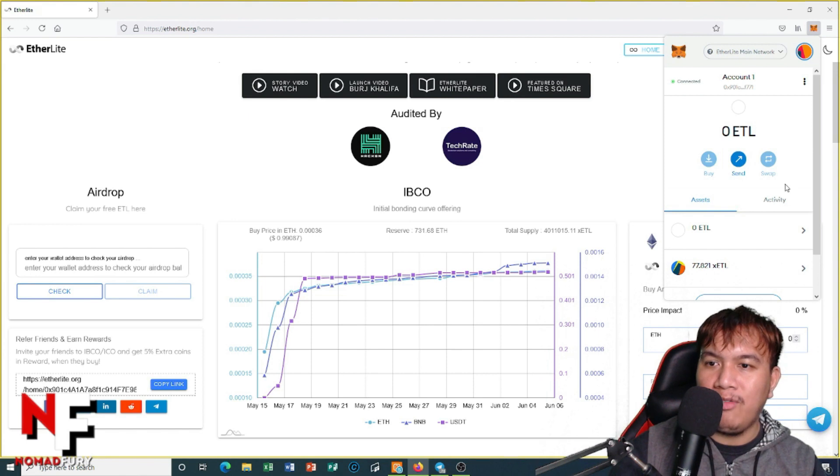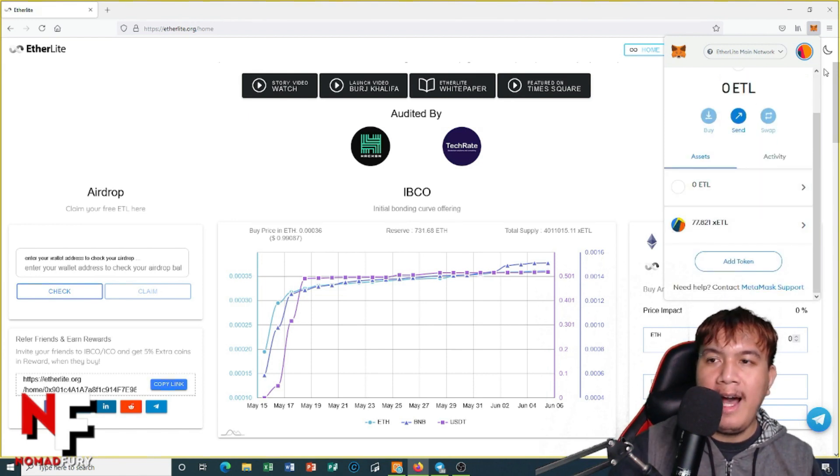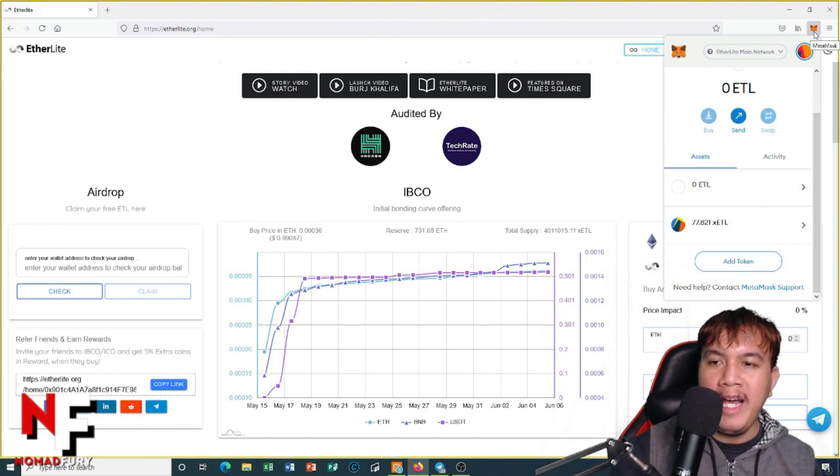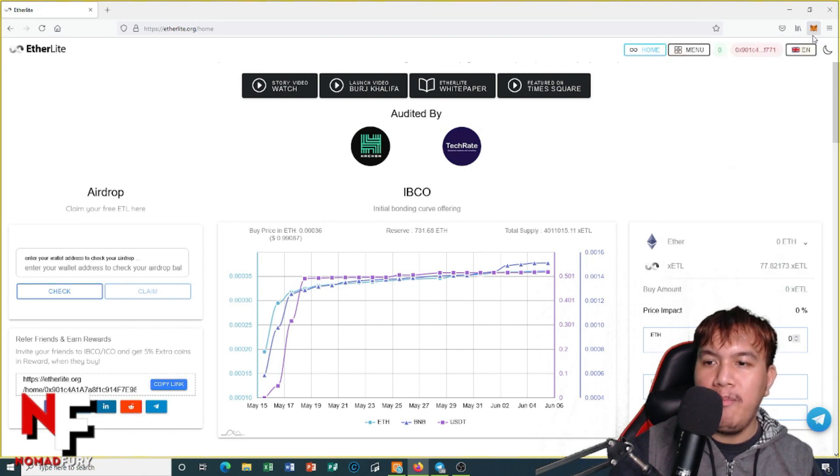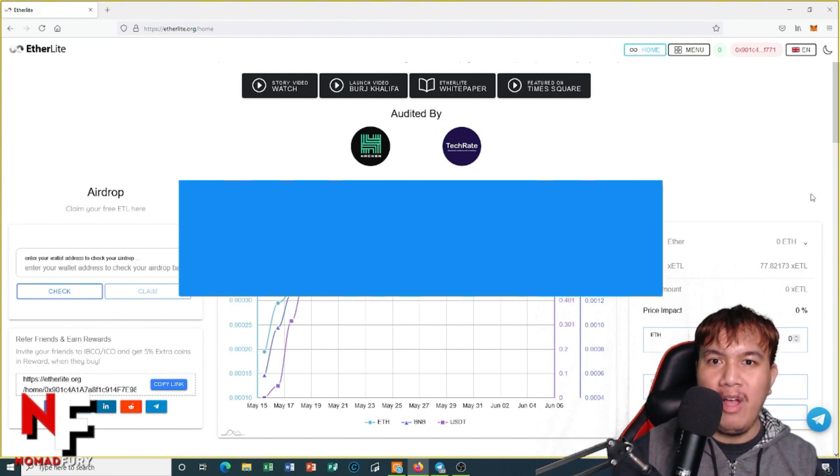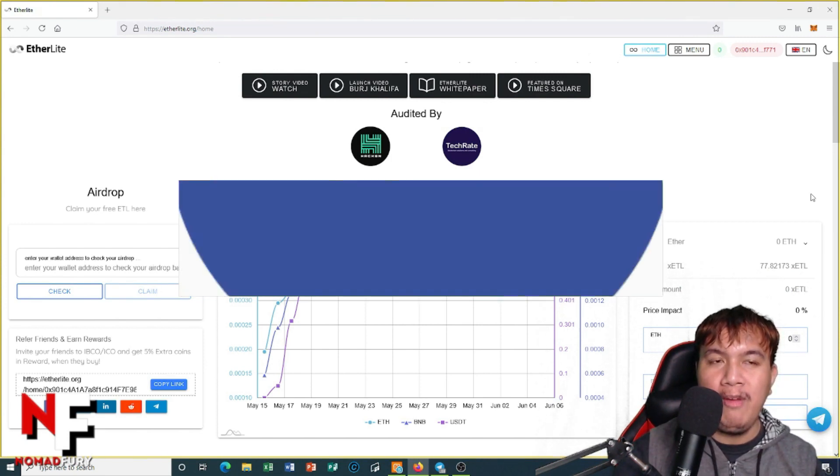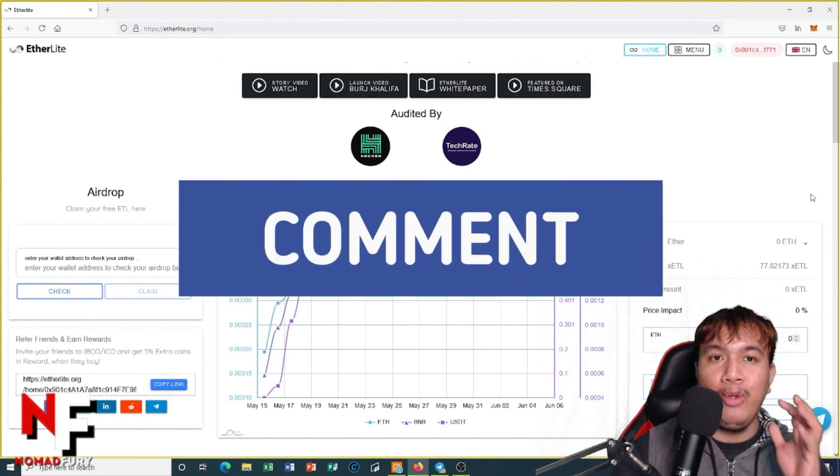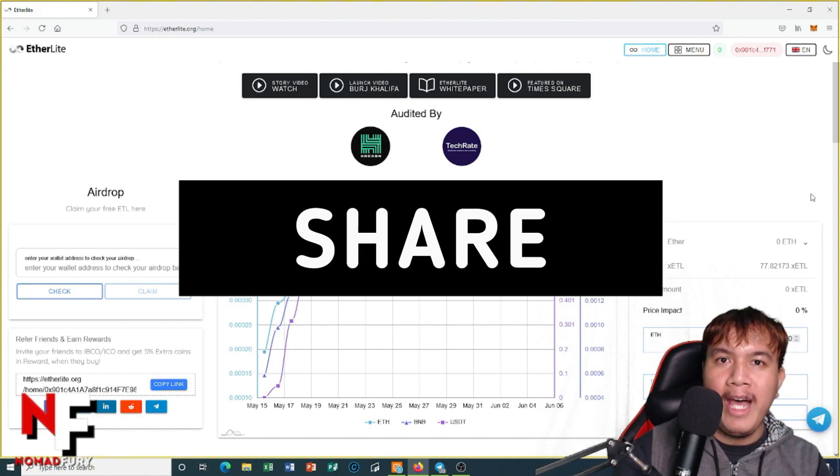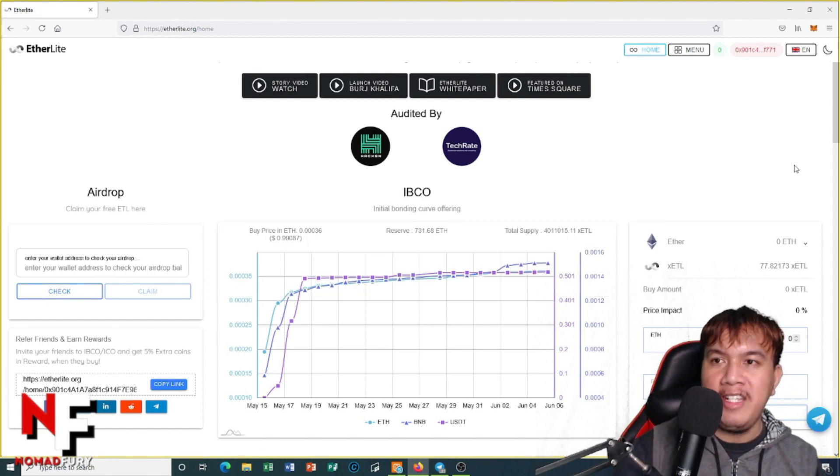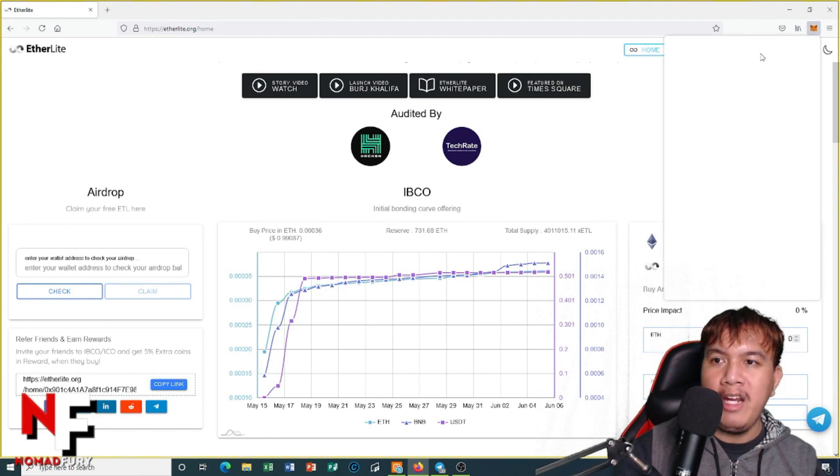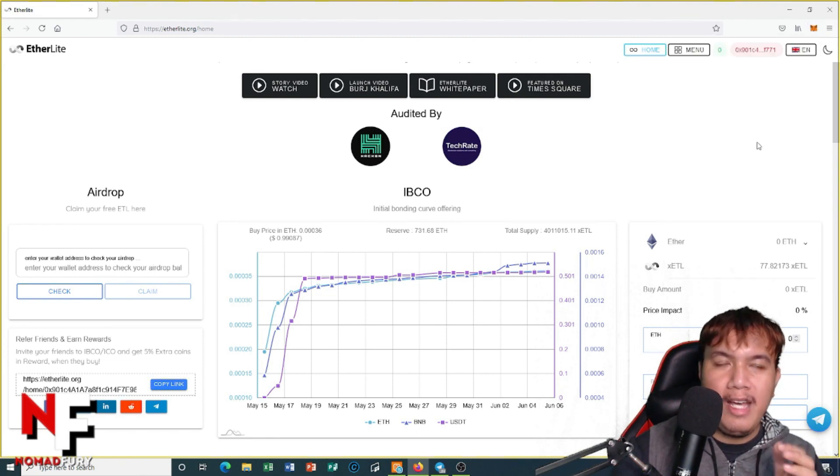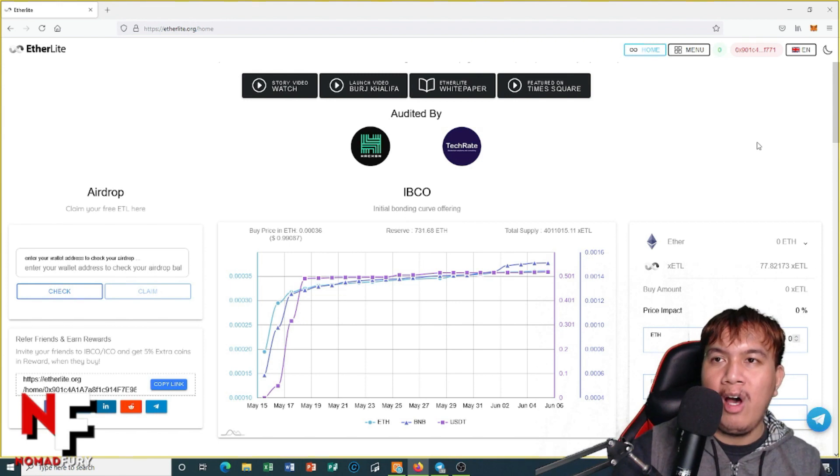So there you have it peeps, this is how we buy xETL tokens on the Binance Smart Chain. Anyway guys, this is all for now. Thank you so much for tuning into my video. I hope you've learned something about EtherLight and how we're going to buy some xETL tokens using our MetaMask under Binance Smart Chain and adding the xETL tokens to your balance in MetaMask.